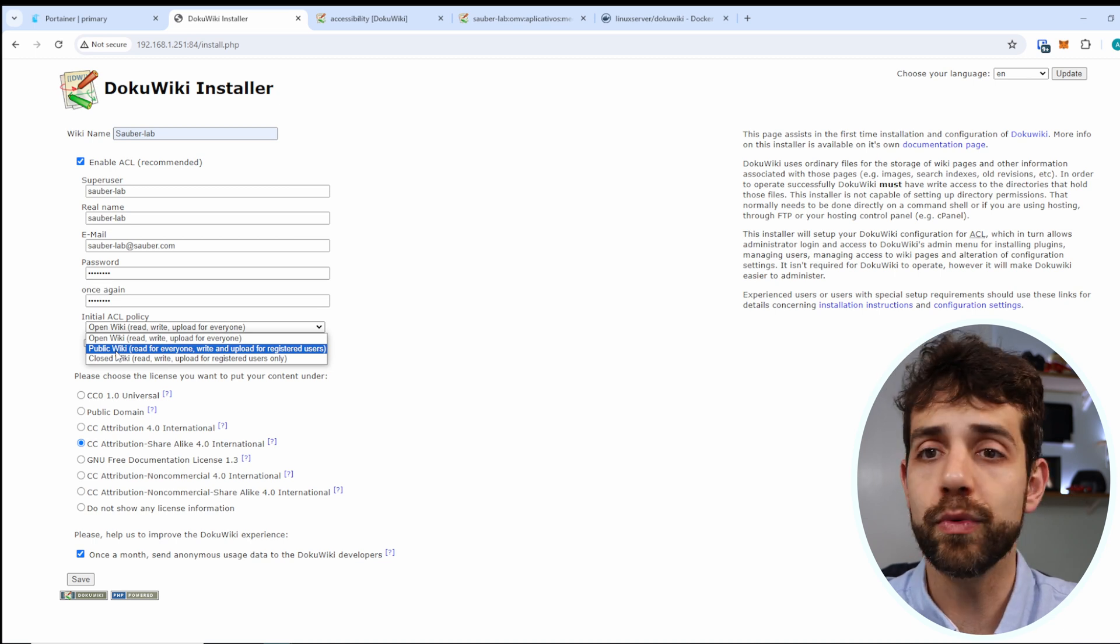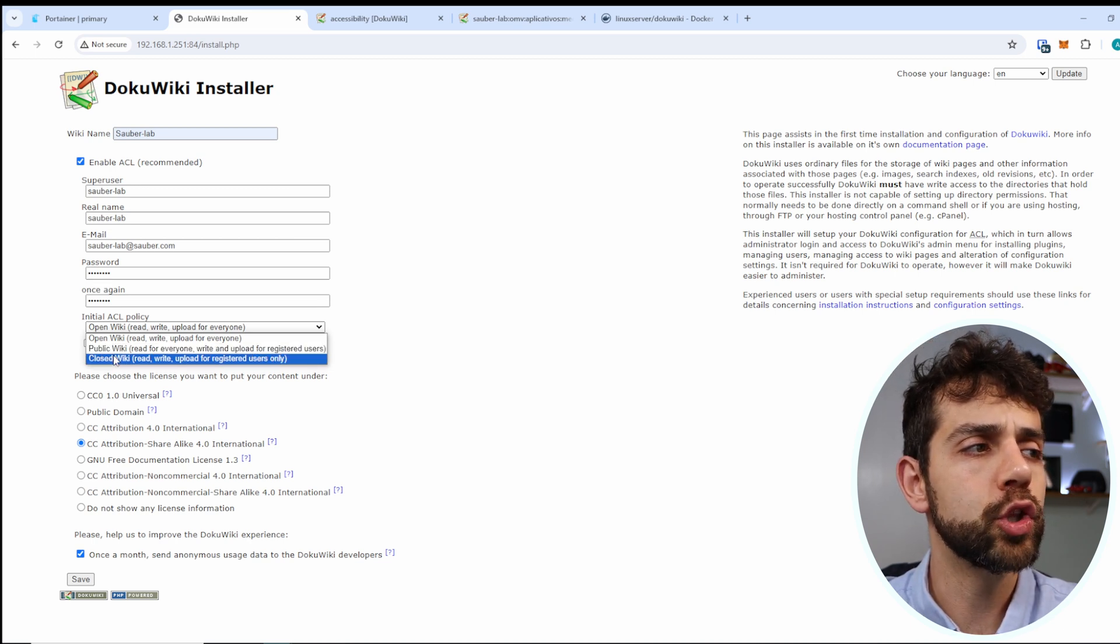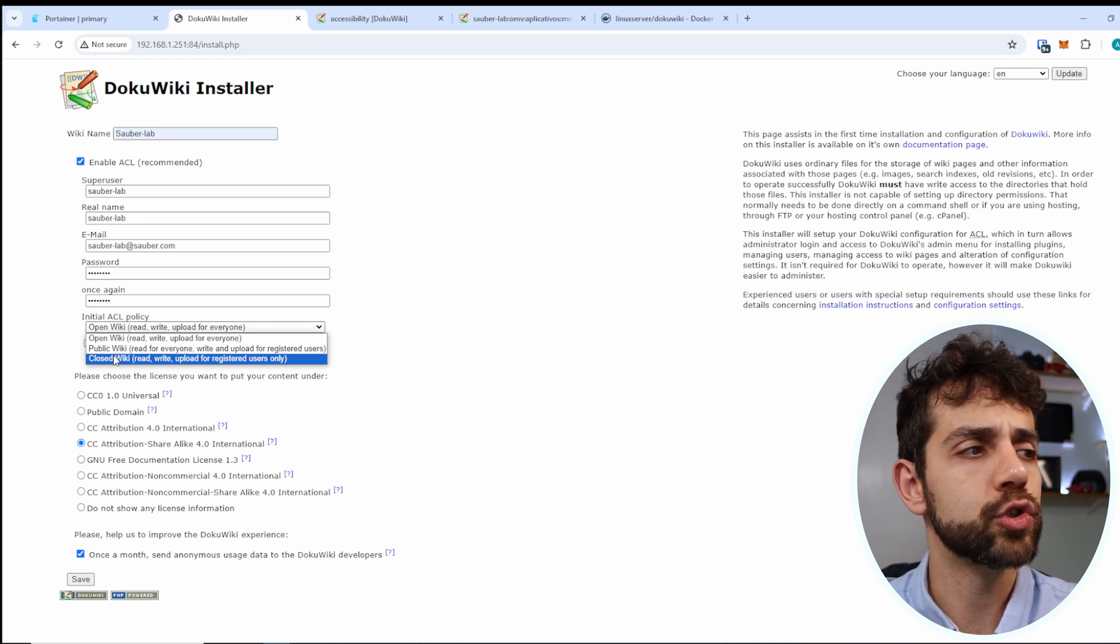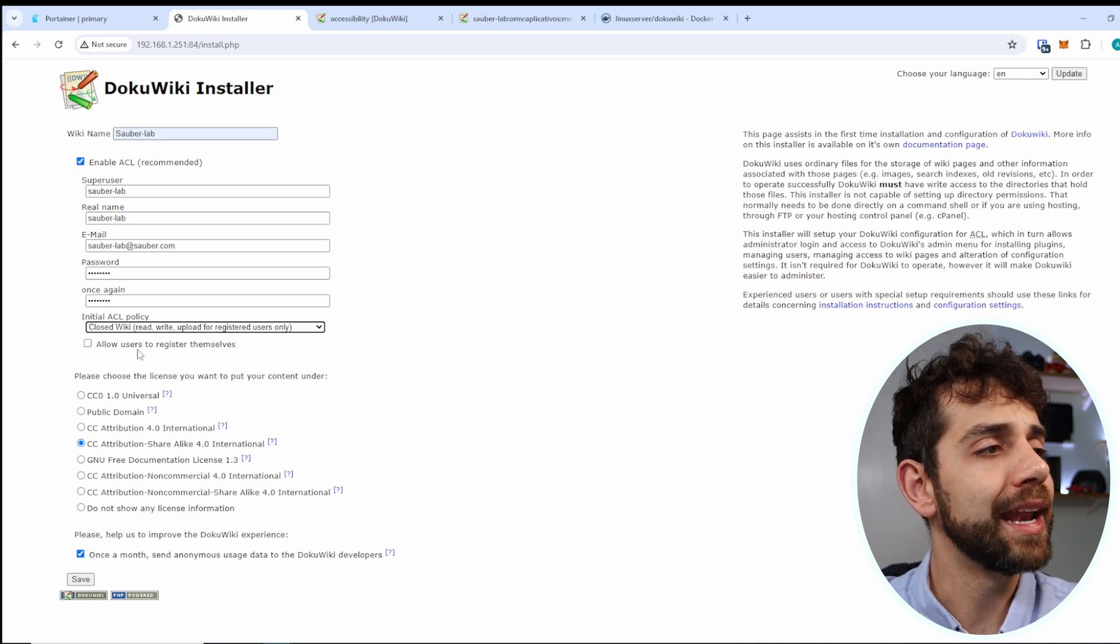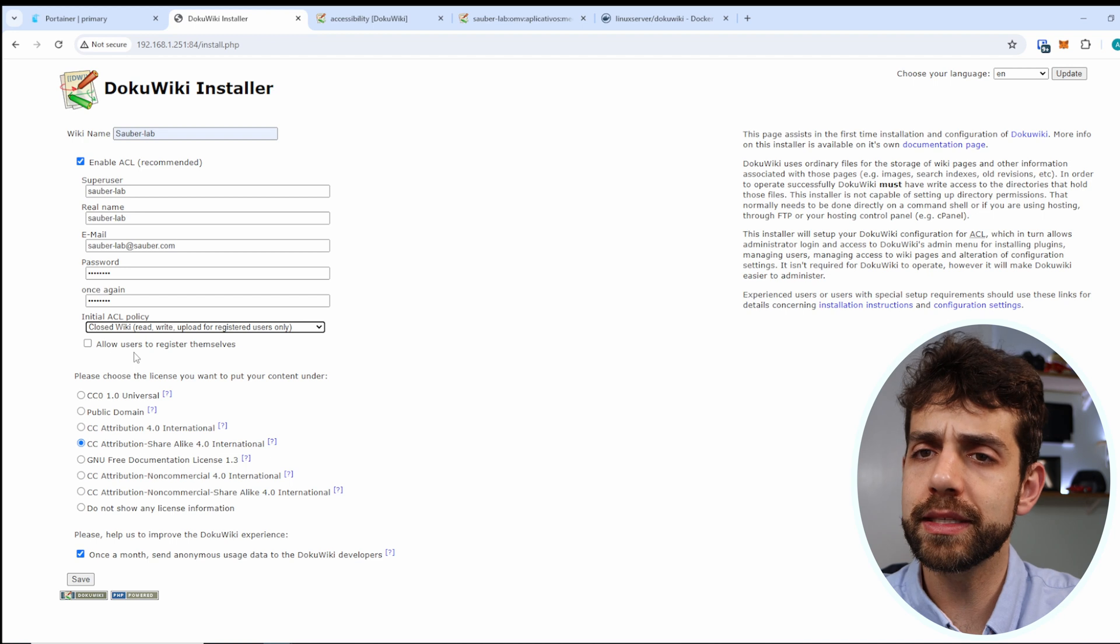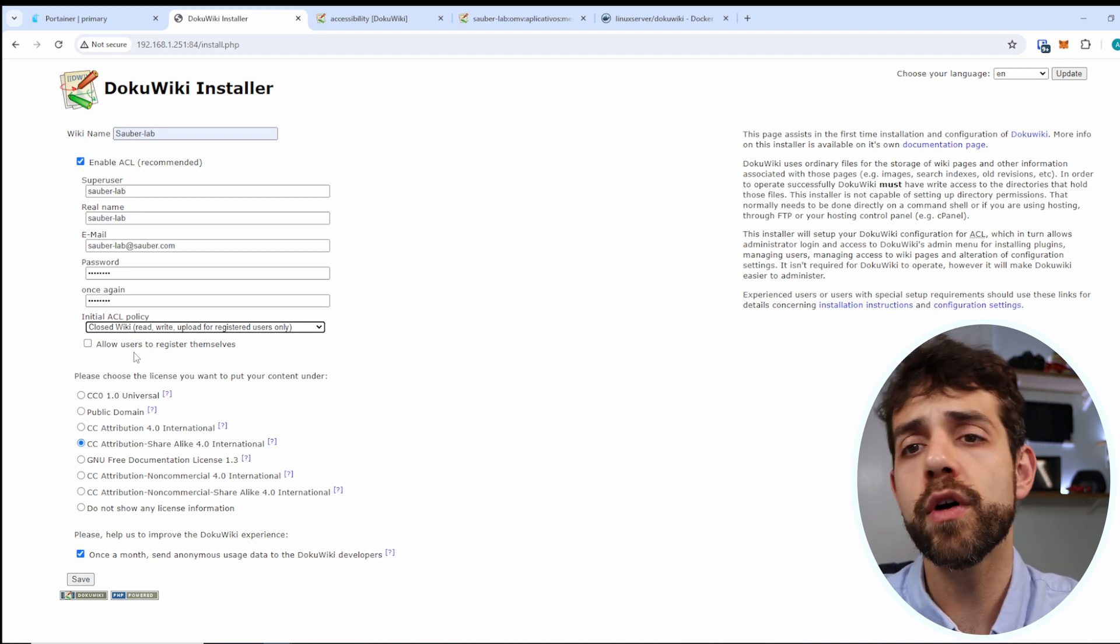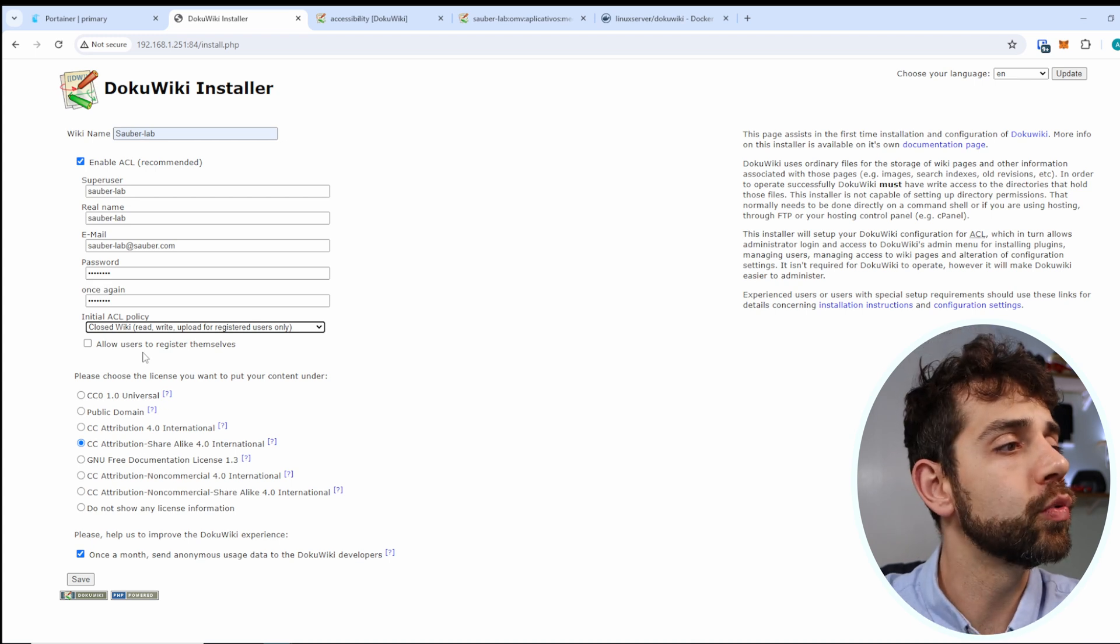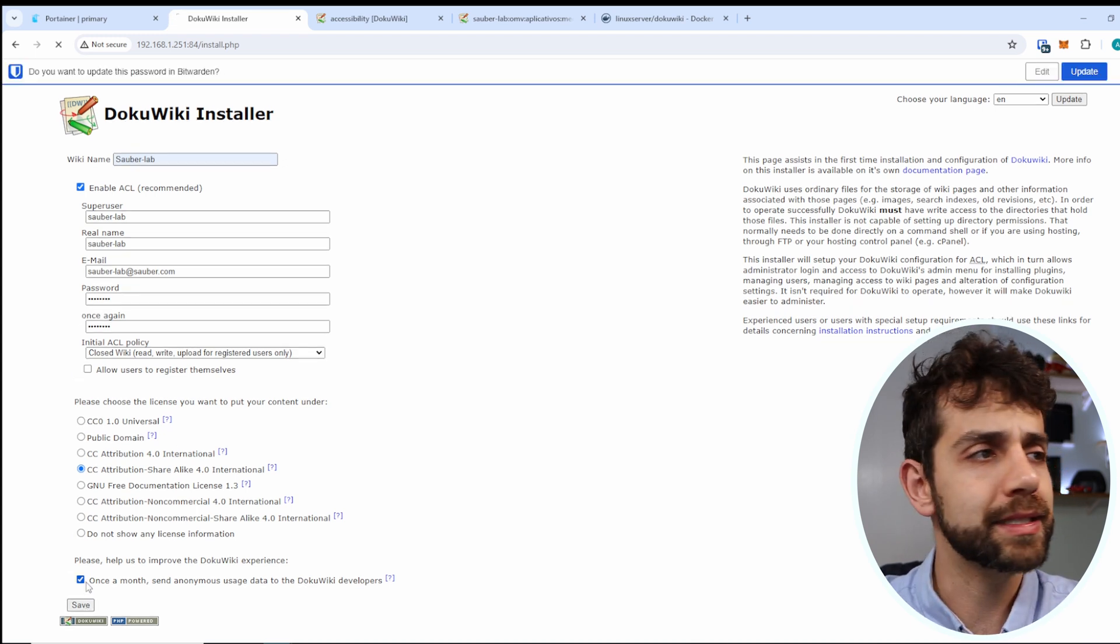No one can write unless they have a user there. So in my case I want to have a closed wiki and here I will not accept this option because I don't want that any user try to register themself otherwise what's the point to be closed. So in this way I can come here and put save.